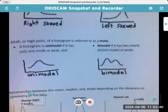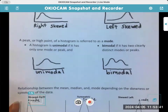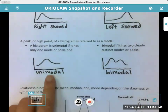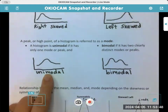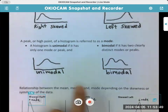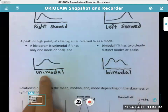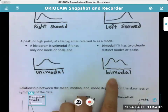Then there's unimodal — like a unicycle, meaning one wheel, one hump. If a histogram only has one major peak, it's unimodal. Bimodal means two humps or peaks — like a bicycle with two tires. So: unicycle, one hump; bimodal, two humps.